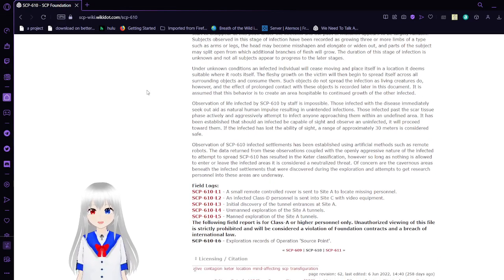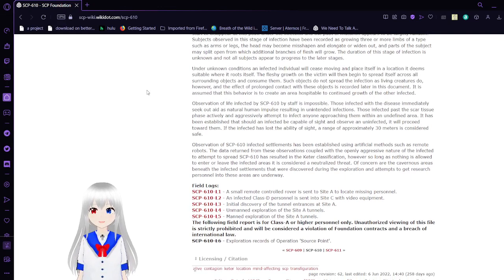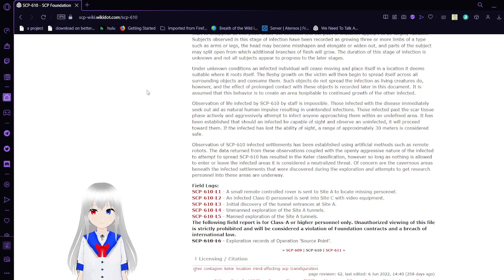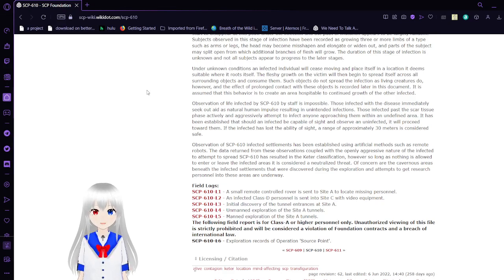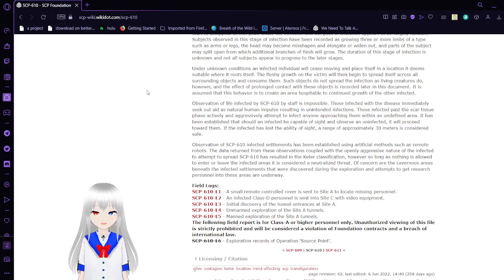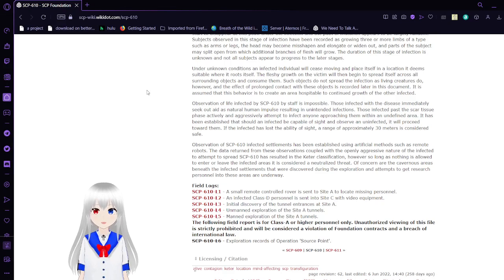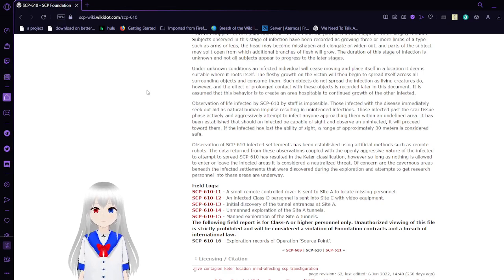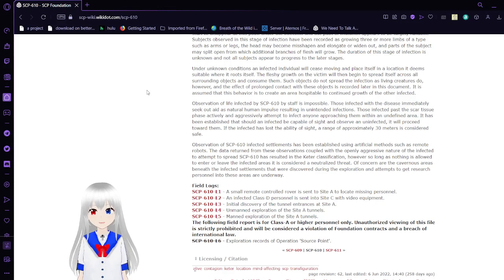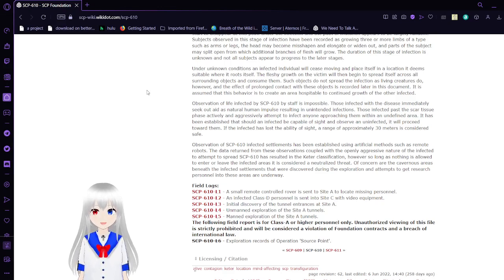Under unknown conditions, an affected individual will cease moving and place itself in a location it deems suitable where it roots itself. The fleshy growth on an infected will then spread across all surrounding objects and consume them. Such objects do not spread the infection as live creatures do. However, the effect of prolonged contact with these objects is recorded later in this document. It is assumed that this behavior is to create an area hospitable to continue the growth of the other infected.